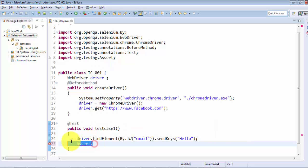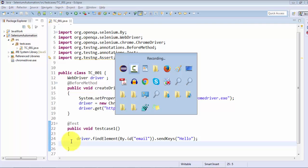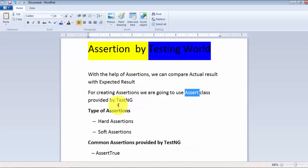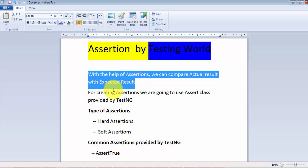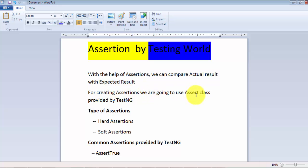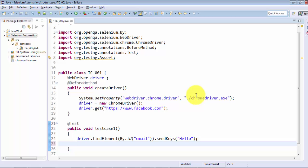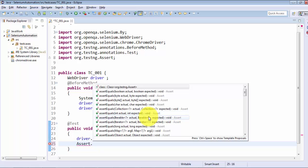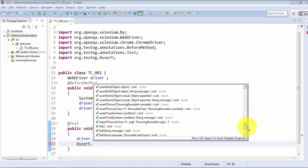Now we have seen how we can make assertions and compare actual result with expected result. Moving to the document: with the help of assertions we can compare actual result with expected result. For creating assertions we use the Assert class, and notice these are static methods of this class. A static method can be called directly by the class name — that is why we write the class name dot and call all the assert methods.